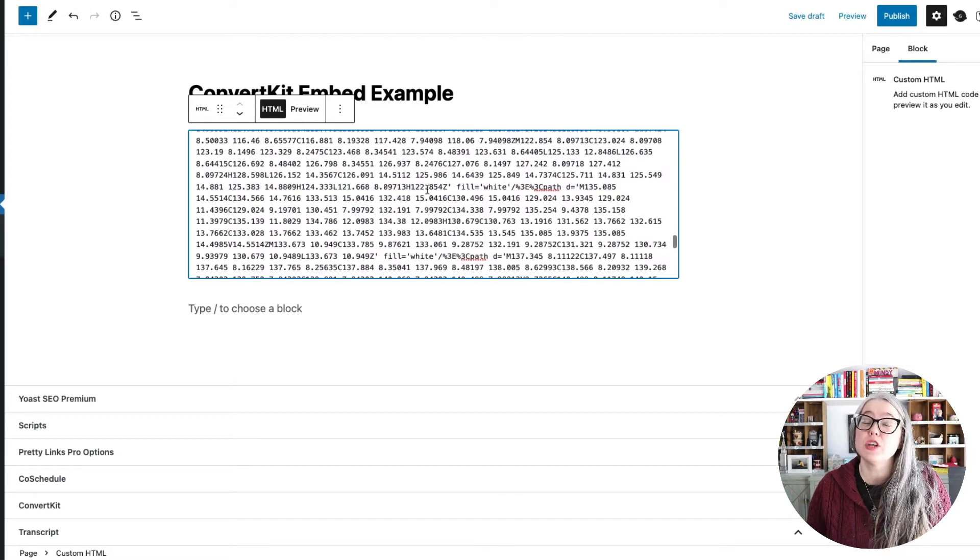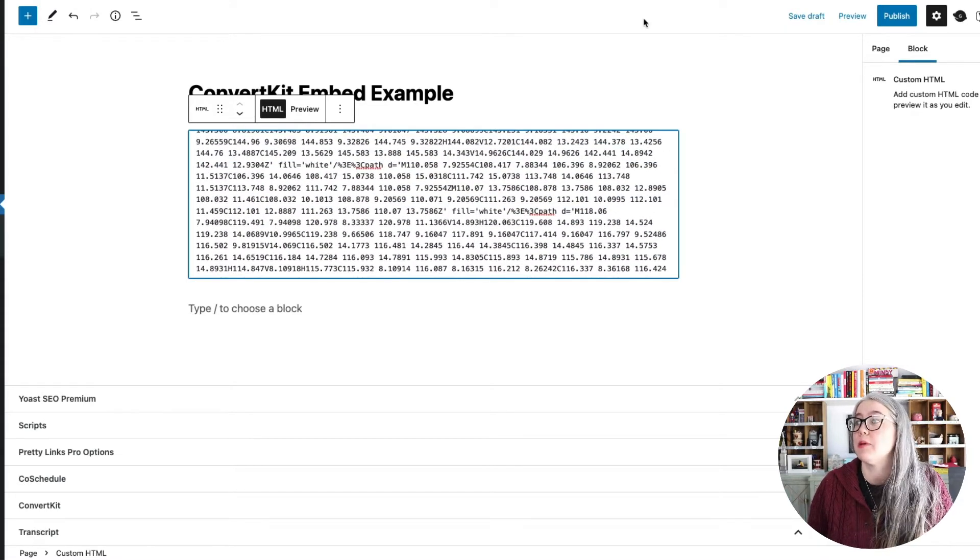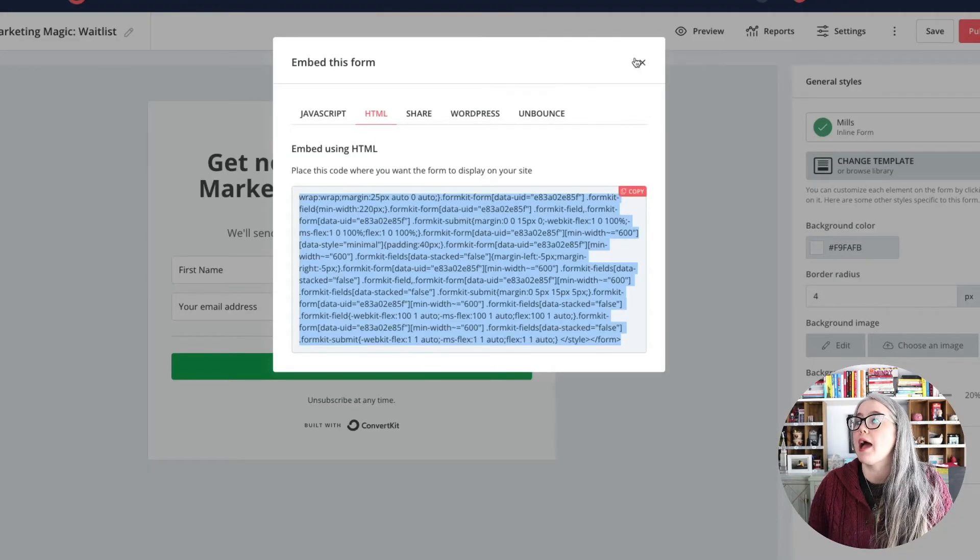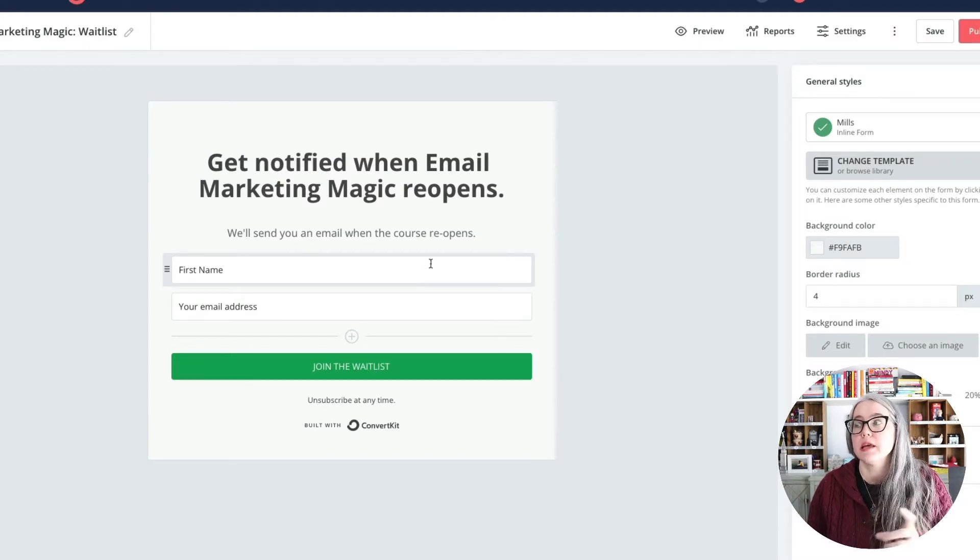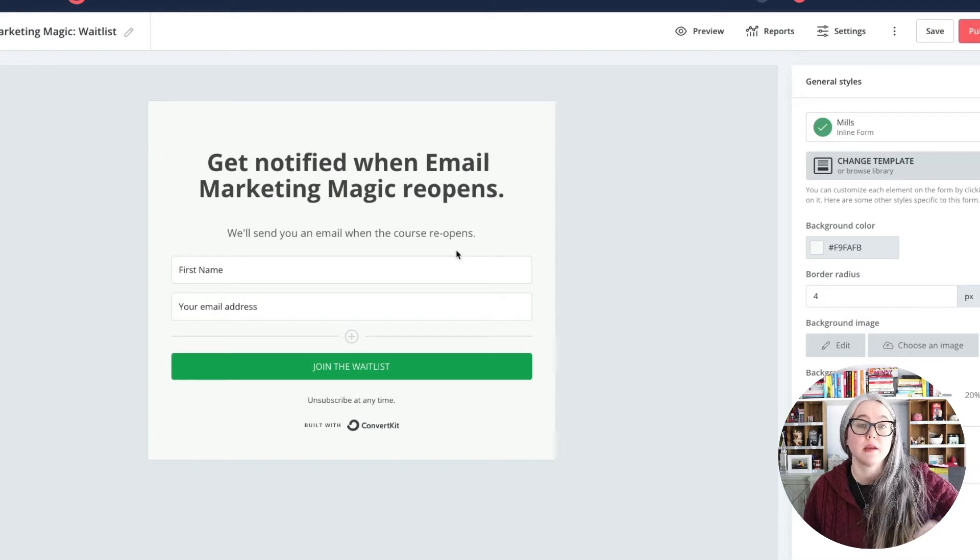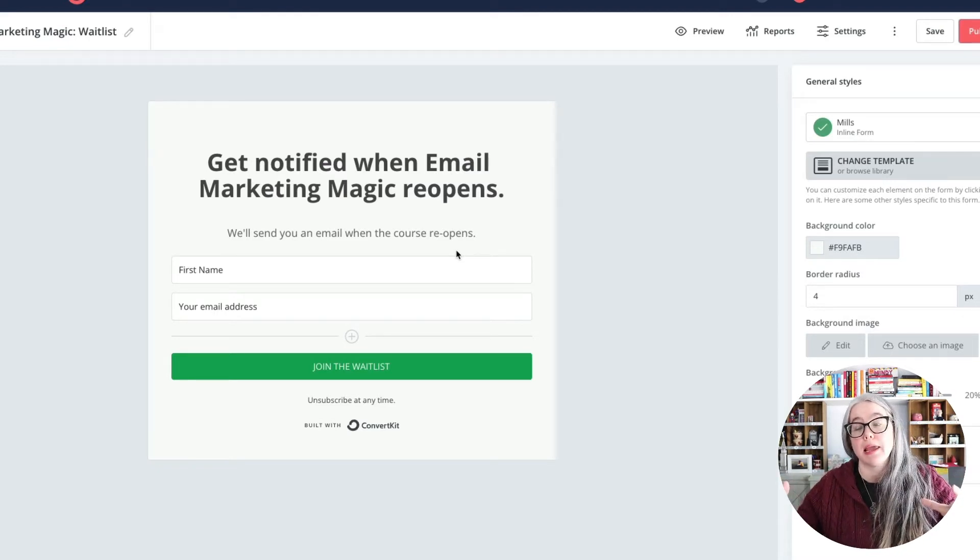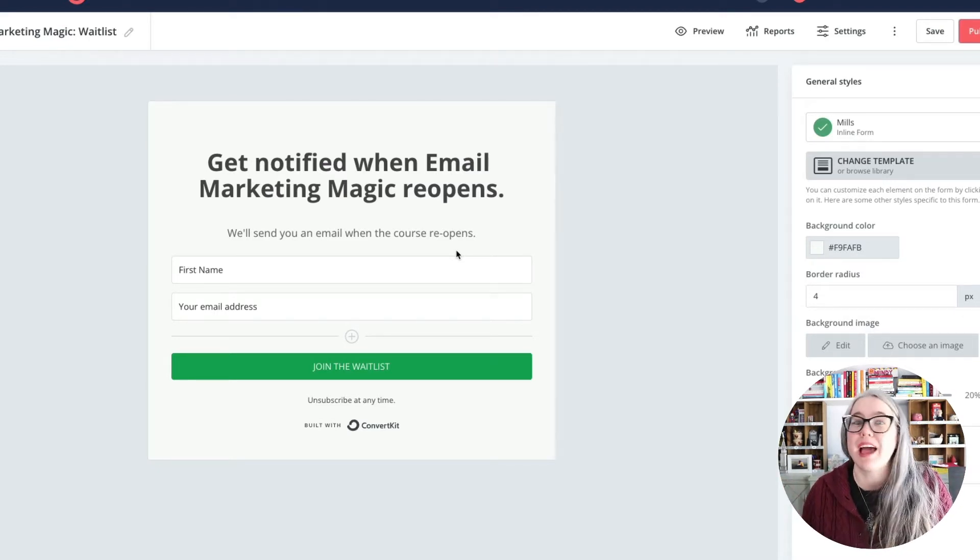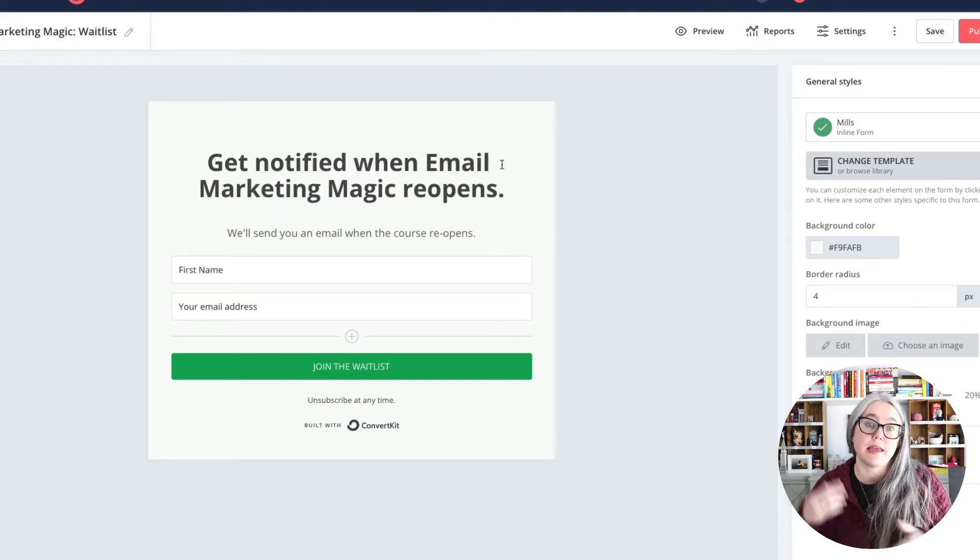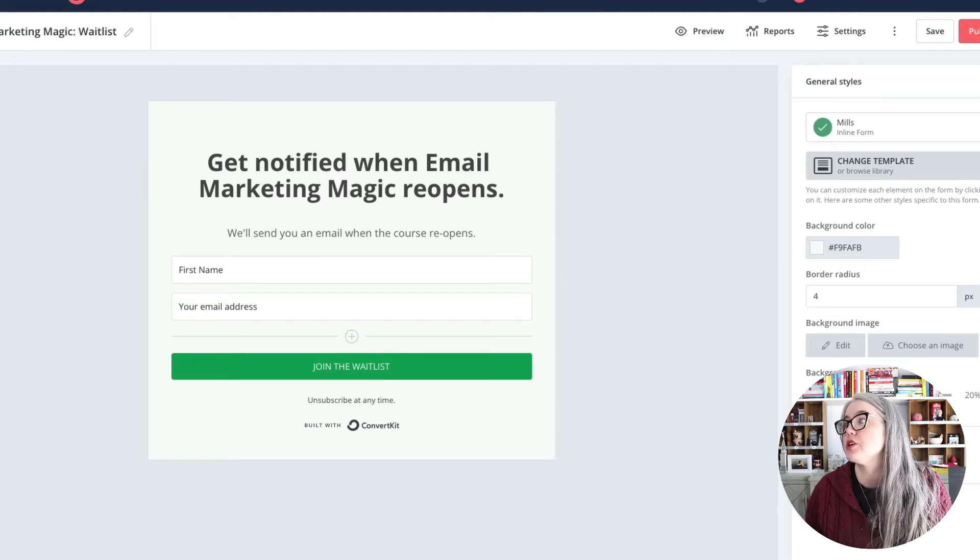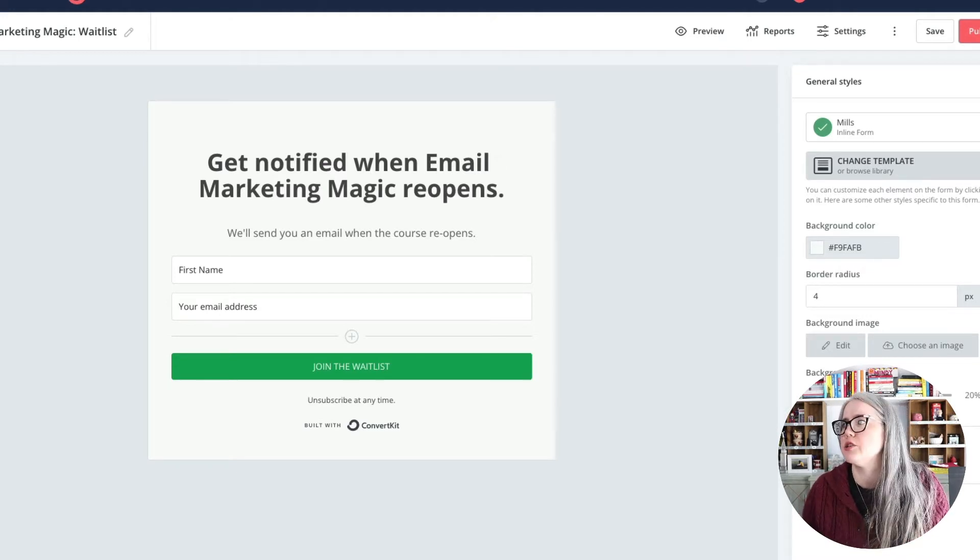And then the thing to know if you're pasting that HTML is if you ever come back into ConvertKit and you update the way that your form looks, if you use that HTML option, you'll have to repaste that code back into your website. You'll have to refresh that code. Whereas if you use the JavaScript option, you make changes here, you hit Save, they'll automatically refresh. So that's why JavaScript is preferable over that HTML version.